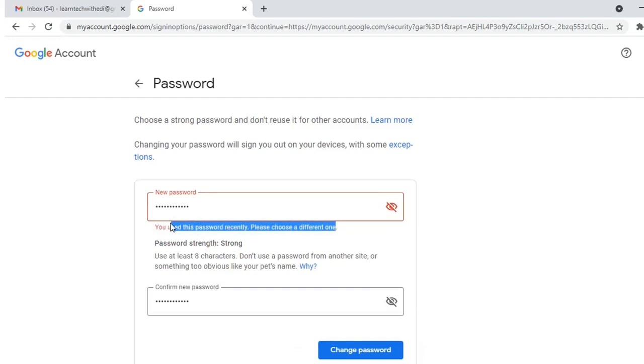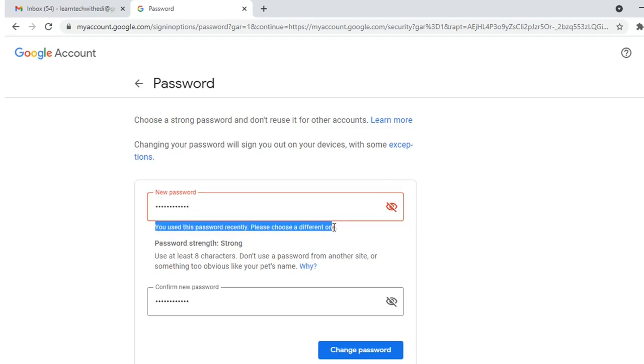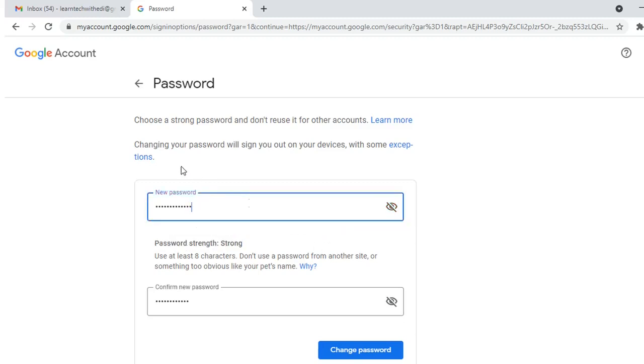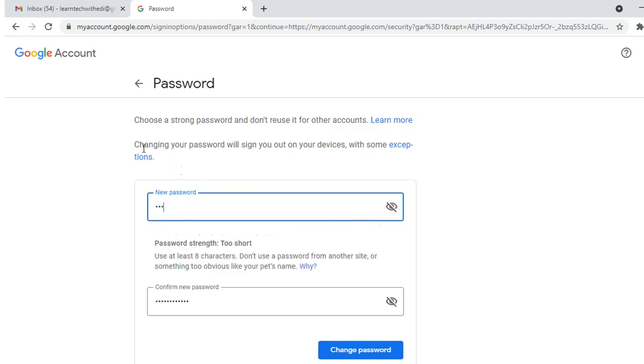Make sure you use a password that you haven't used recently, because otherwise you'll receive this note here. So let's change my password to something I didn't use lately.